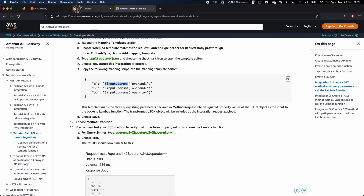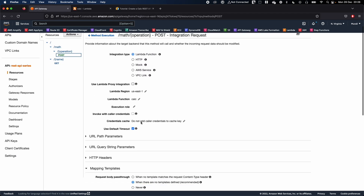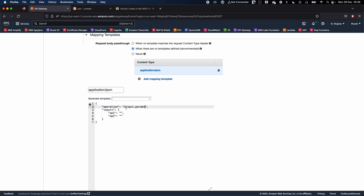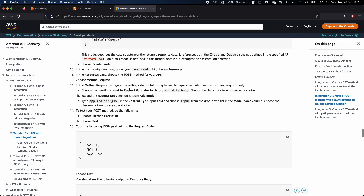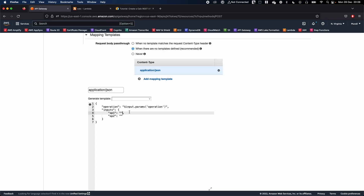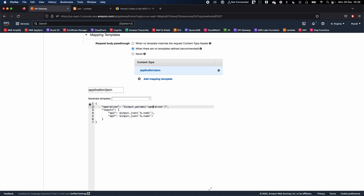Copy the input params syntax. In our case the path parameter is 'operation', so go to API Gateway and paste it in — something like '$input.params("operation")'. This allows you to receive the operation from your path params. For the inputs, you can use '$input.json("$.num1")' for operand 1 and similarly '$input.json("$.num2")' for operand 2.